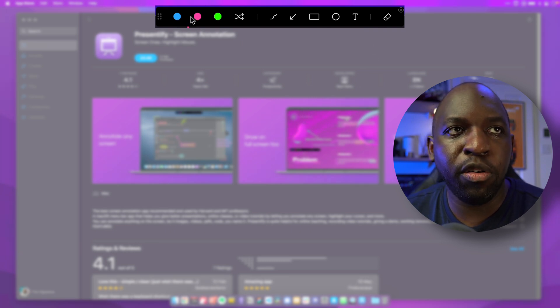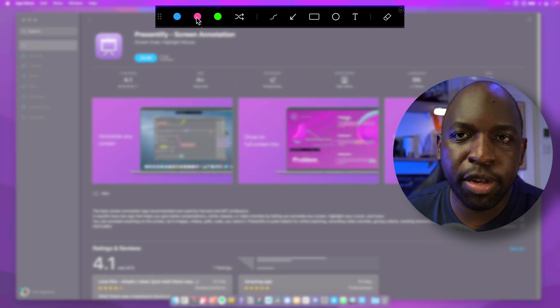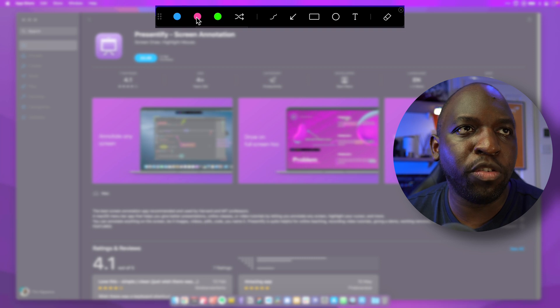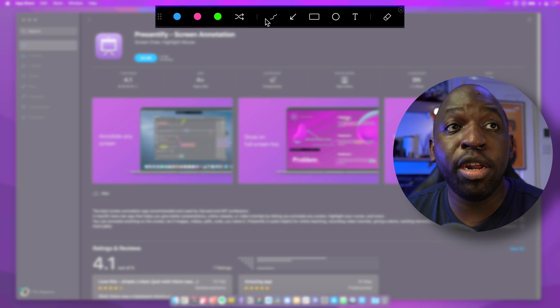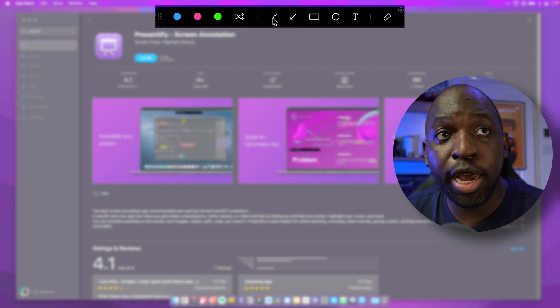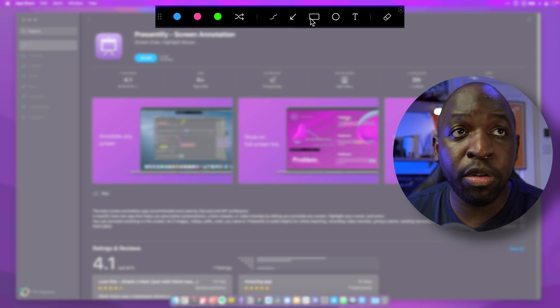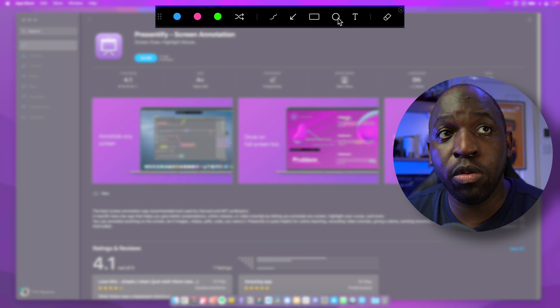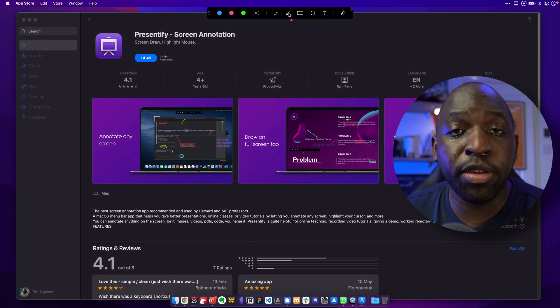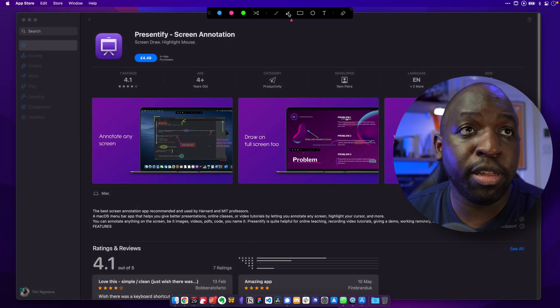You get three color options. You can customize these in the preferences. I'll show you this a little later on. And then you get a bunch of annotation options. You've got a line, an arrow, a rectangle, a circle, and some text.